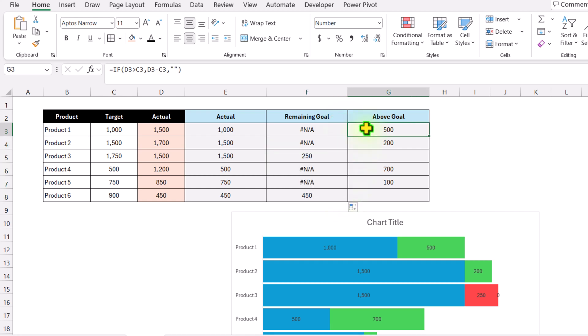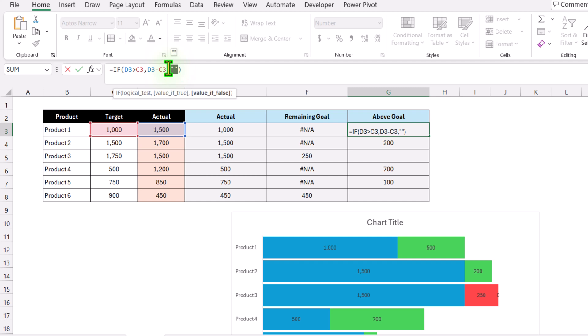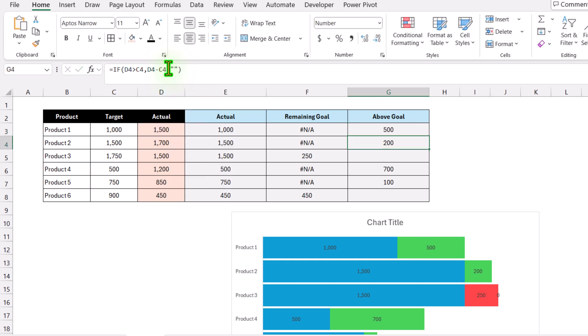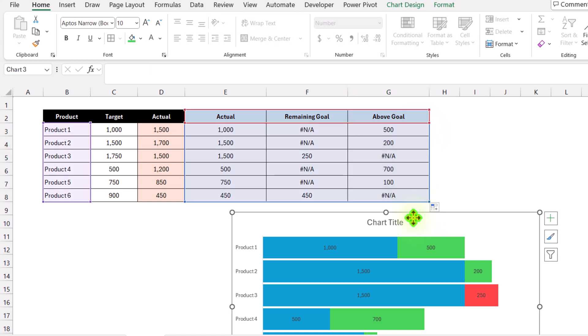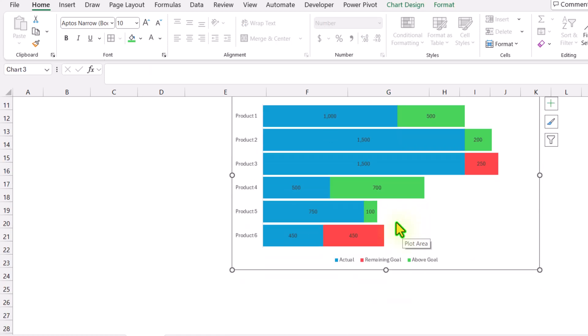For Above Goal, I'll update this formula as well with NA(). Hit enter, drag the formula down, and now it automatically hides those zeros.